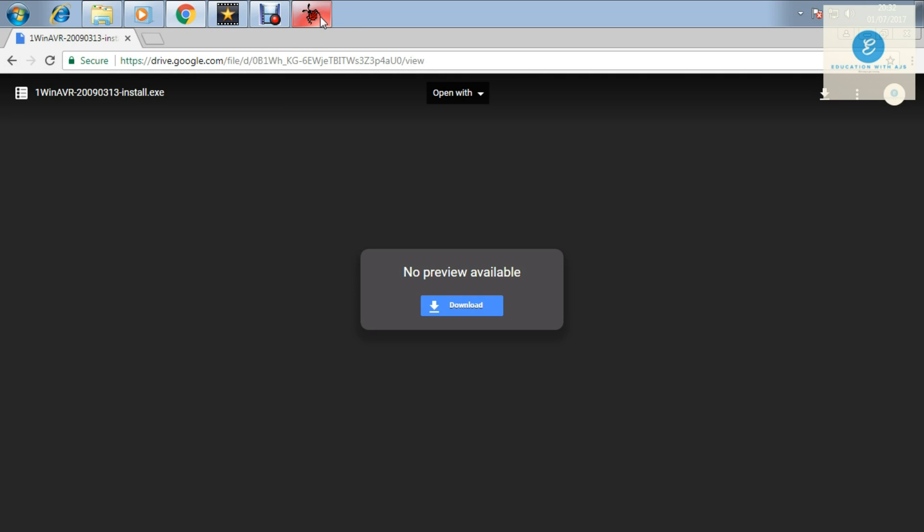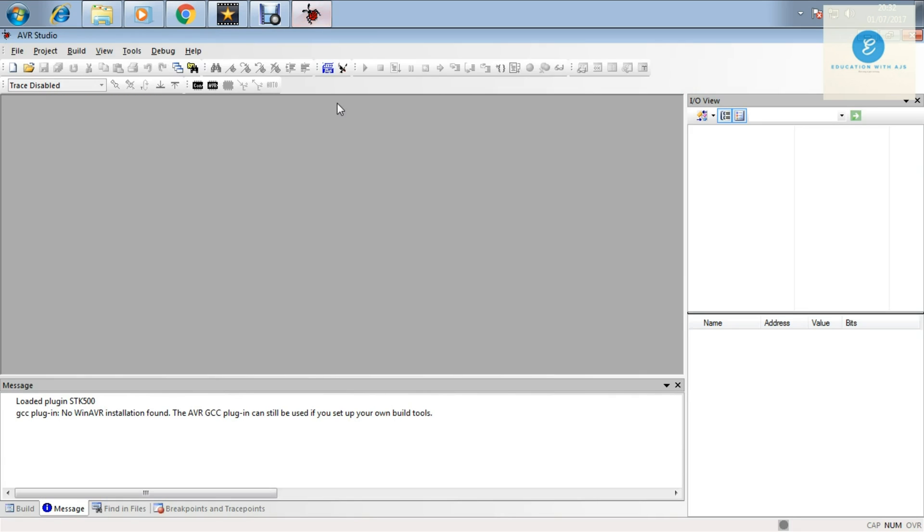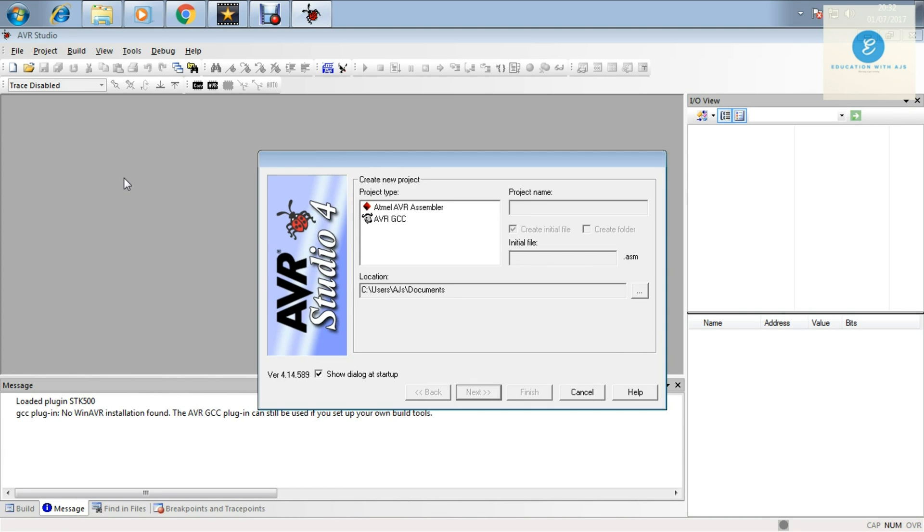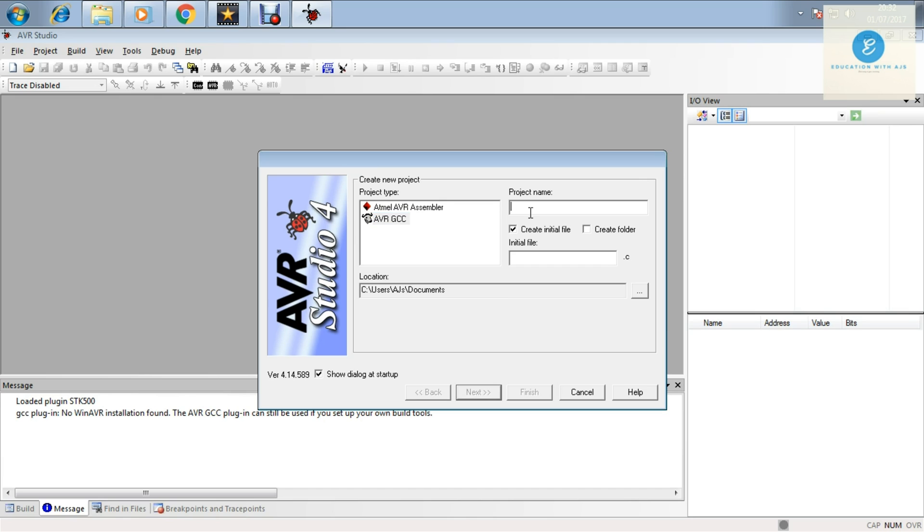Then I'm going to open AVR Studio 4. Click on Project and New Project. Keep in mind you have installed the WinAVR. Then click on AVR GCC and I'm going to give the name as intro.